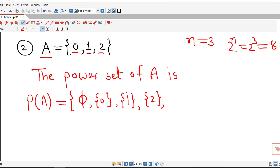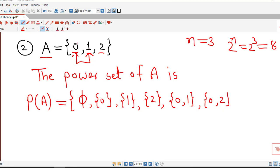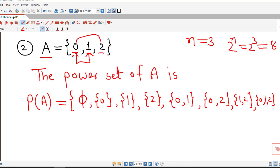All are subsets of A. Now we consider possible subsets with 2 elements. Here we have 3 possibilities: we consider {0,1} first, then {0,2}, and another combination is {1,2}. These are the 3 possibilities for sets with 2 elements. And the set with 3 elements is the set itself, that is {0,1,2}, or we can write A also. Counting confirms we have 8 subsets. So this is the correct power set of A.